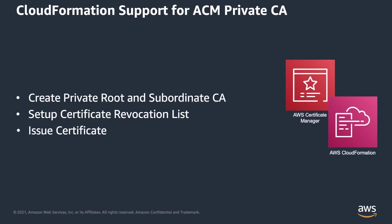In today's demo, we will take a look into use of CloudFormation for fundamental operations like creation of private root and subordinate certificate authority, setting up certificate revocation list, and issuing CA certificate.